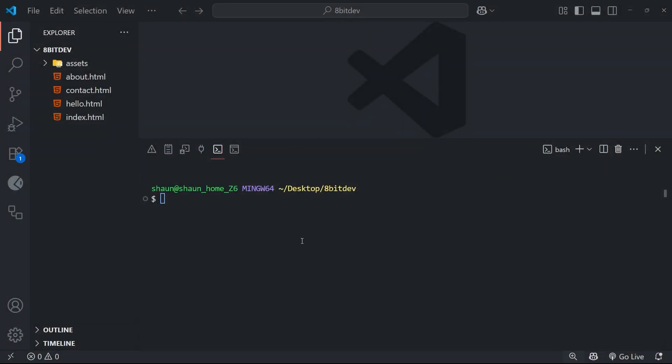All right then gang, in this lesson we're going to actually start working with Git, dive into what a Git repository is, and also look at how we can initialize our very first one. I've already got open the starter project inside VS Code, which is what we're going to be working with for the majority of this course. But anyway, what exactly is a Git repository?